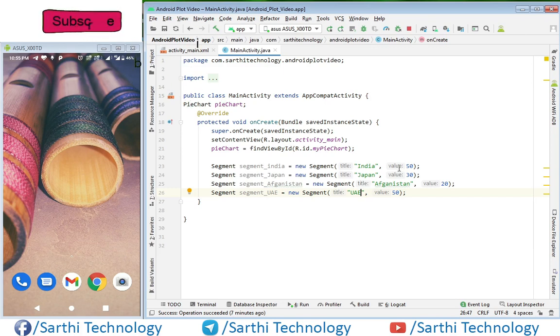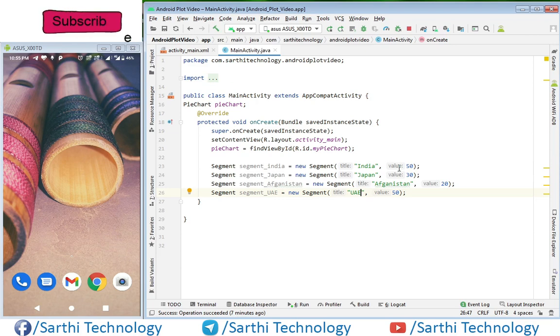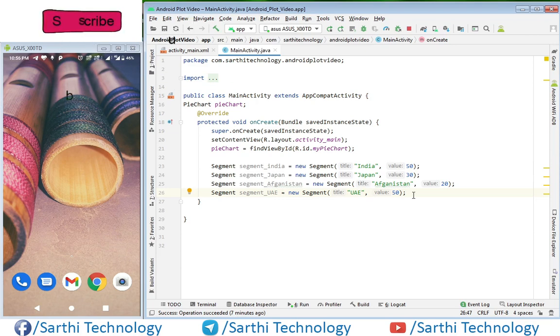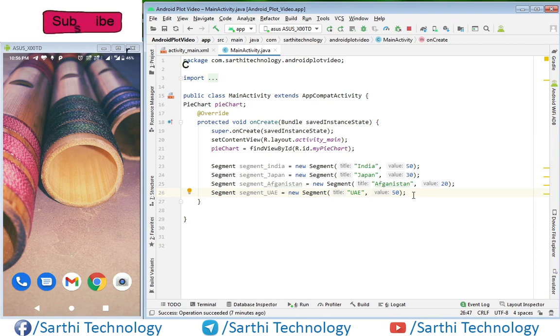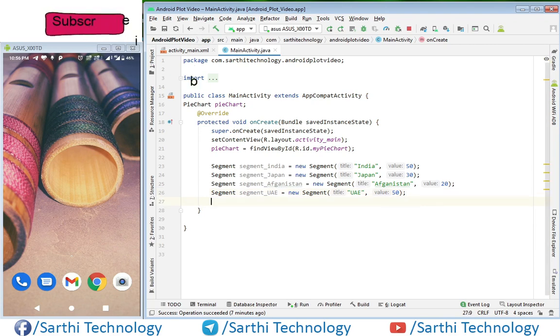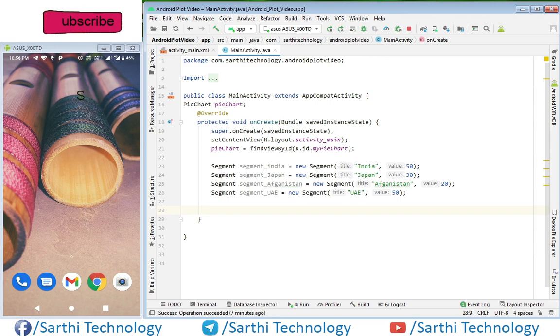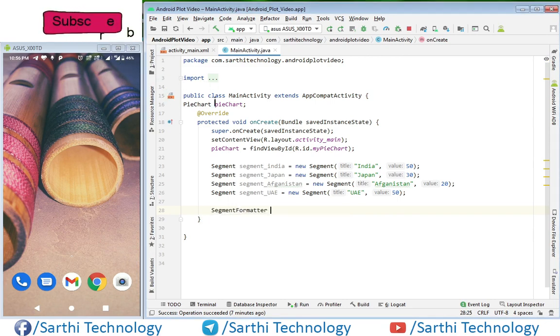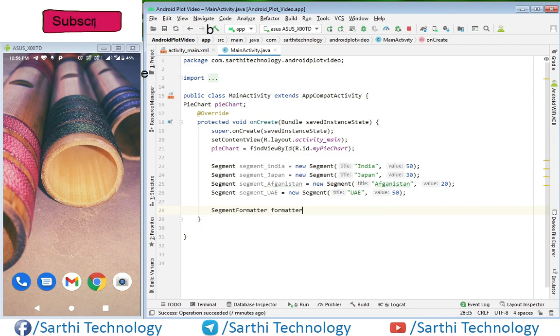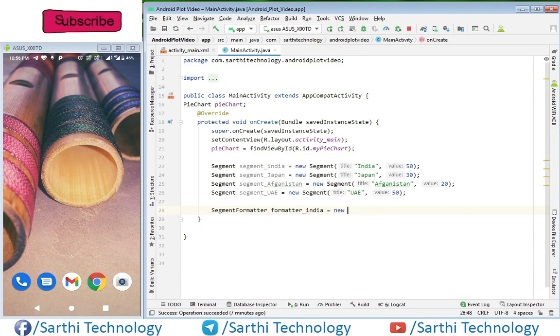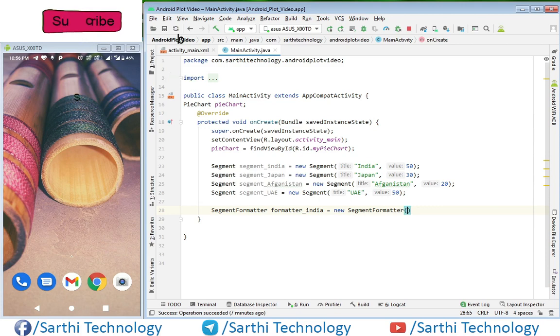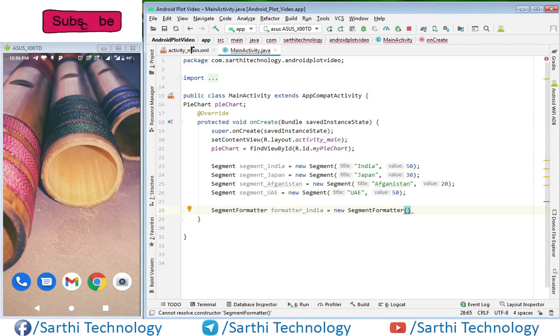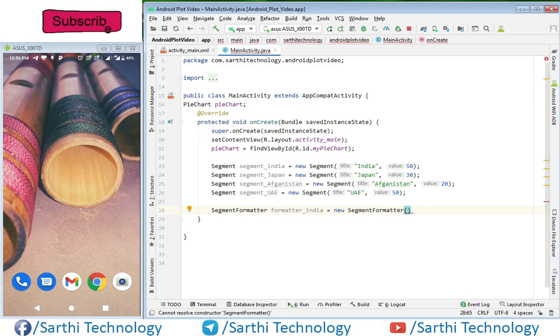Now we need to create formatters of these segments. So let me create those formatters and here we need to pass color of the segment. We will use RGB colors.